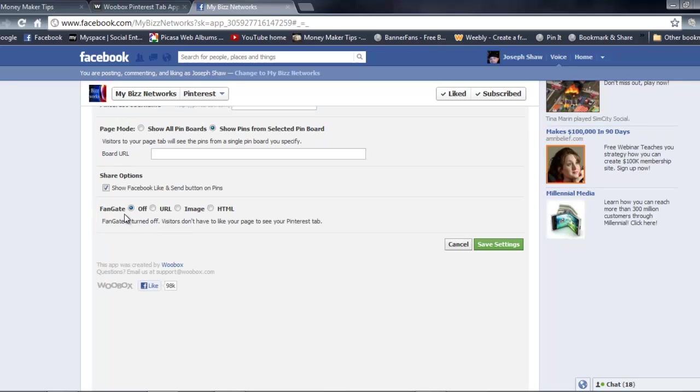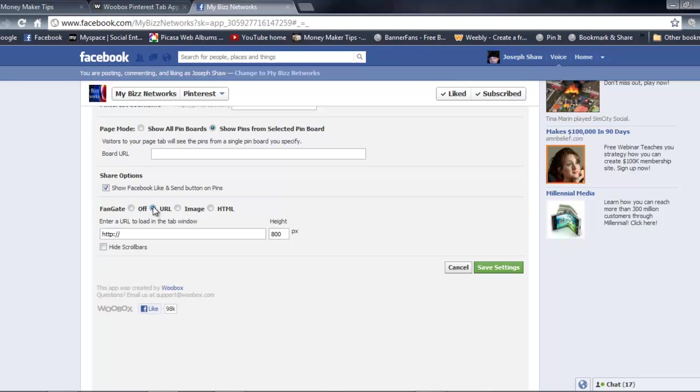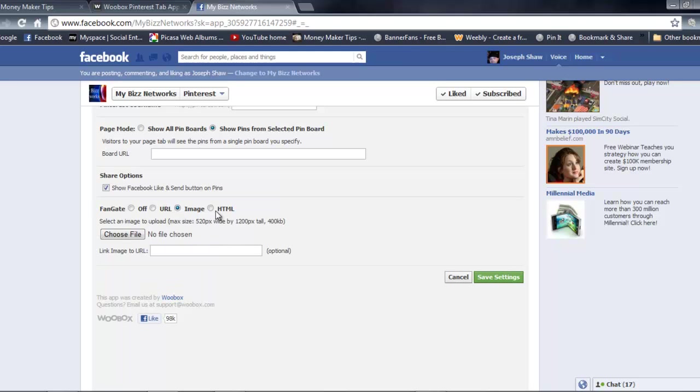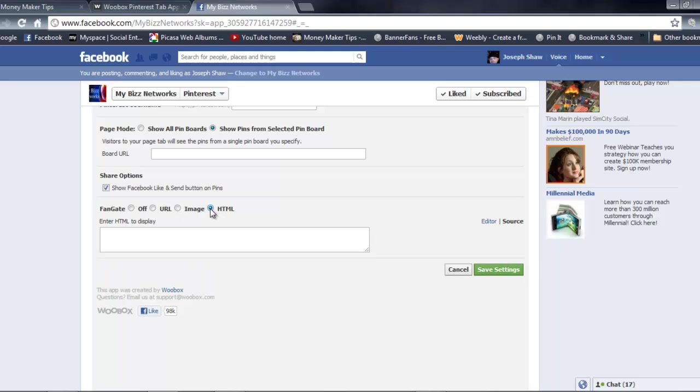The last thing you would have to do here is if you wanted a fan gate. Say if you want people to have to like your page before they see anything you have on your board, your pins or anything like that, you're gonna be able to do it by URL image or HTML format, whatever your preference is there.